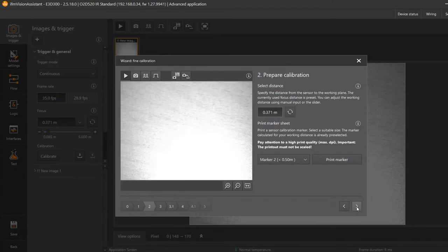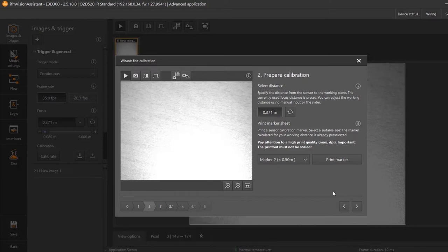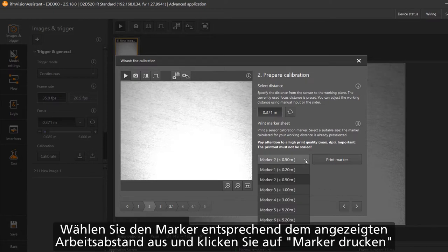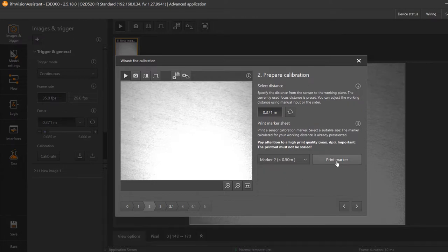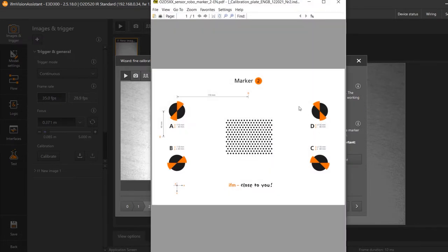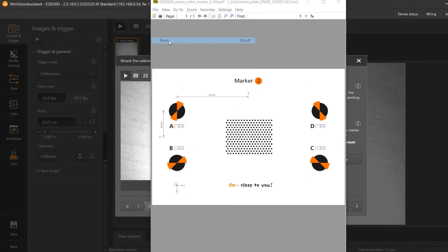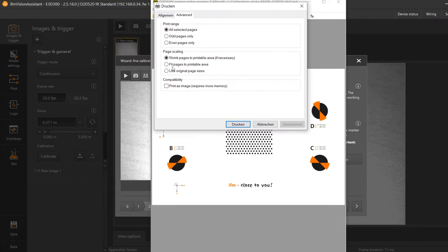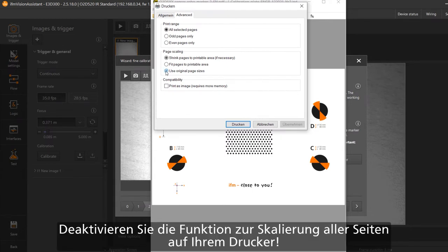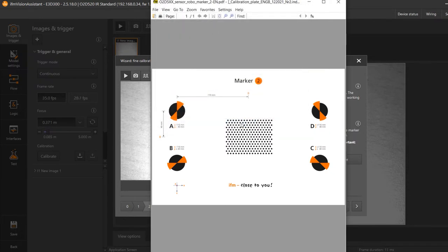Prepare the calibration. Choose the marker according to distance to your object and print the marker. In our case less than 50 cm. Press the print marker button. The sheet will open and print it. Deactivate all scaling settings on your printer when printing the pattern. This is necessary to get the correct distances.